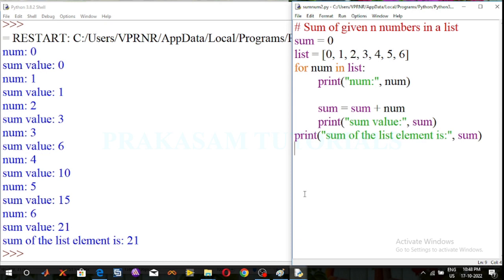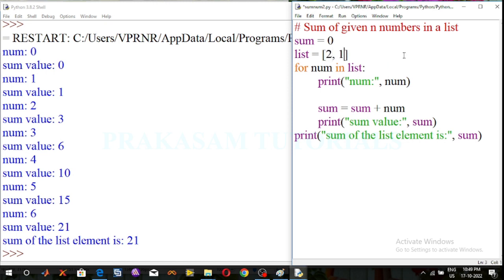This is the program for sum of N numbers in a list. The list of numbers I took was 0, 1, 2, 3, 4, 5, 6 in sequence order. Now in random numbers I will take a list — for example: 2, 1, 5, 3, 6, 7, 1, 0.